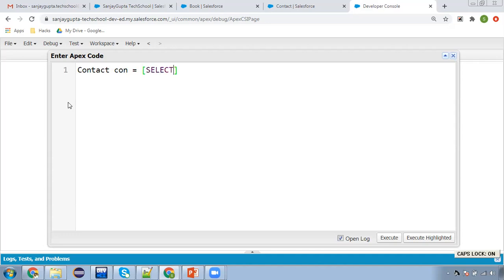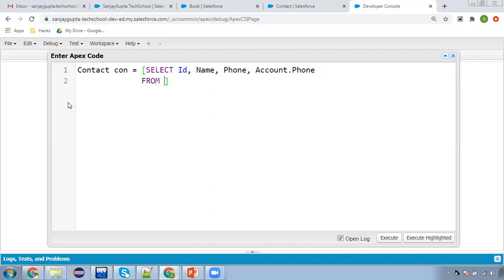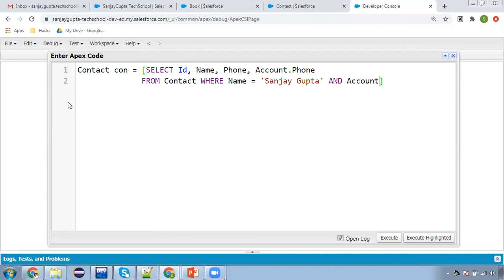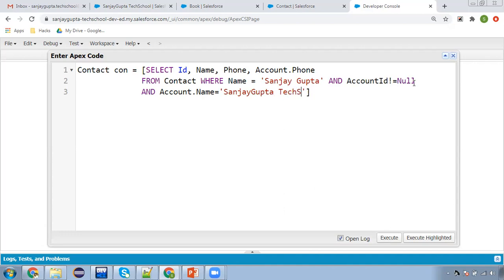Contact con equals to — I'm applying: select Id, Name, Phone from Contact, and for the account I'm just fetching phone. The where condition is: name equals to Sanjay Gupta and AccountId not equals to null. Those details will be queried. I'm also adding one more phone condition, then con.name equals to Sanjay Gupta Tech School. So all the details will be available in con.